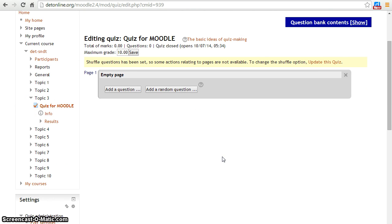Let's add questions to the quiz. To add a question, click the add a question button.